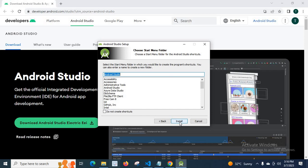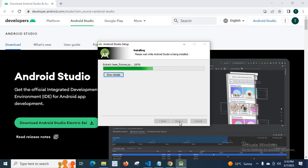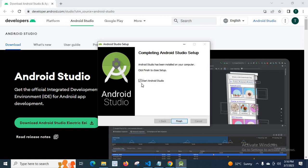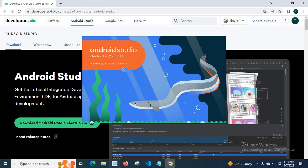Installation is done. Next, start Android Studio — it is checked. Click Finish. Yes, our new version of Android Studio is installed.